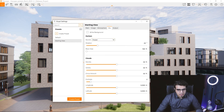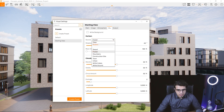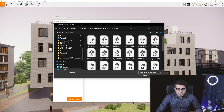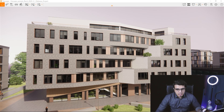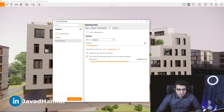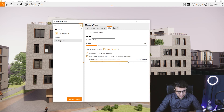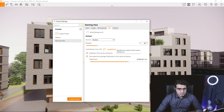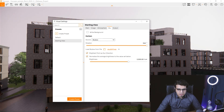From here you can set it to a skybox and change skyboxes to anything you want. Then make sure you enable the option 'Make brightest point of this HDRI or skybox as sun direction.'